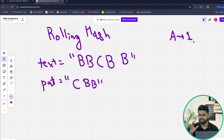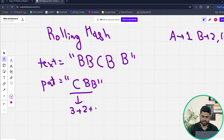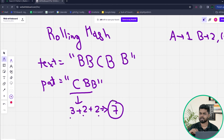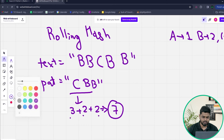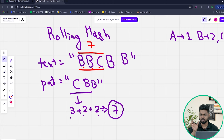For example, if the text is 'bbcbb' and the pattern is 'cbb', we assign hashing values: a=1, b=2, c=3. The hash for pattern 'cbb' is 3+2+2=7. For the first window 'bbc', the hash is also 2+2+3=7, which matches. We then compare character by character and see that 'bbc' and 'cbb' are not the same — so even with matching hashes, strings can differ.